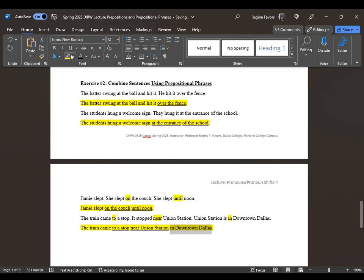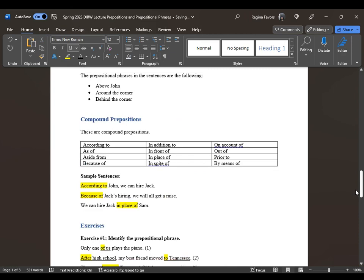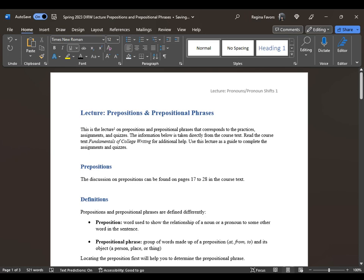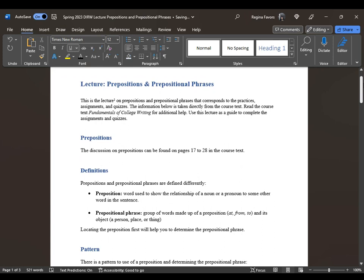So this covers prepositions and prepositional phrases. Re-watch this video for additional help. You still have access to the course text — all of the sentences for the lecture, quizzes, and assignments are derived from the course text. This lecture is subject to fair use.